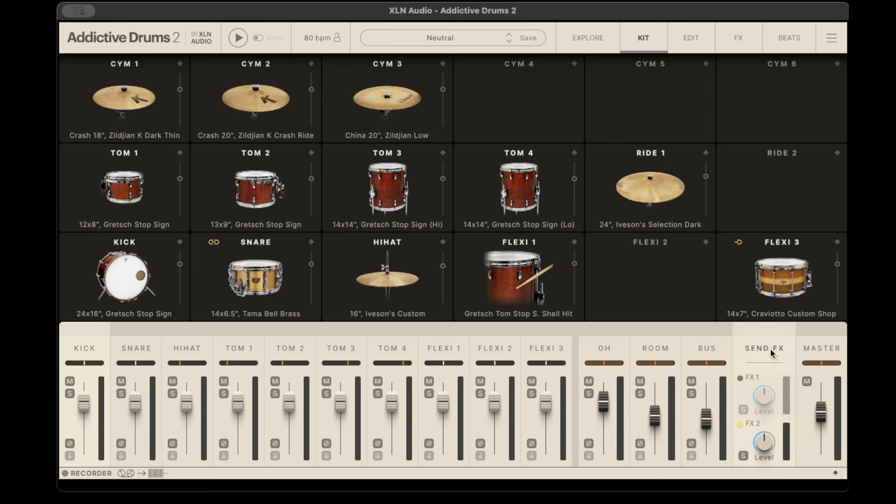On top of that, you have send effects which have delay and reverb, and then there's your master. You can actually take all of these tracks and individually send them out to your DAW of choice and mix through the DAW using plugins that you have, but I found that the internal stuff they have is really all that I need.